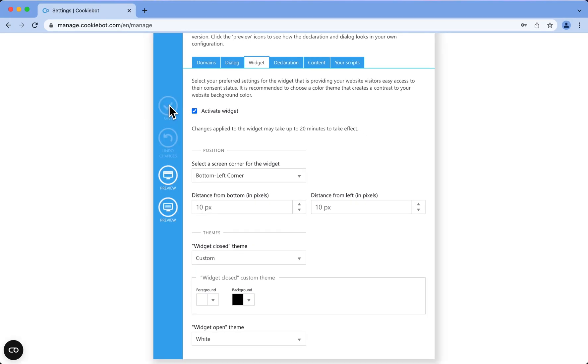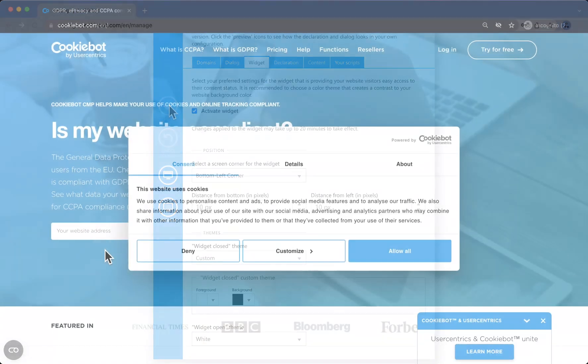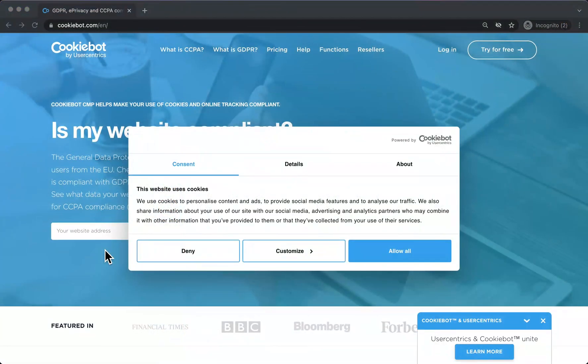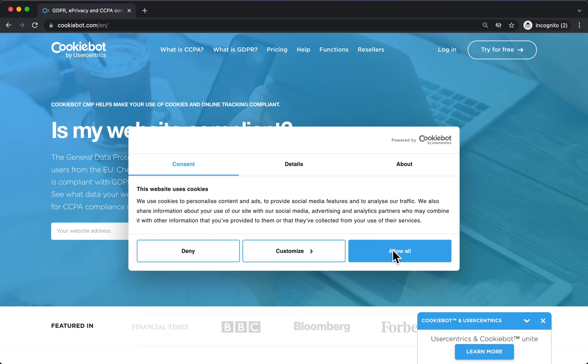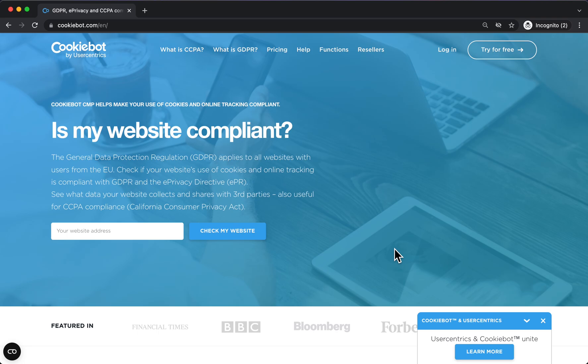Let me show you how the CookieBot CMP widget works. Your website users will encounter the cookie banner upon first visiting the website. After providing a consent state via the cookie banner, the widget will appear as a small icon, as you can see here.